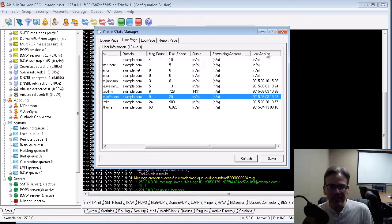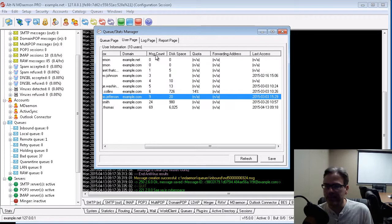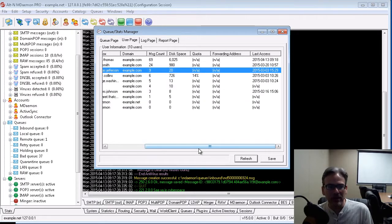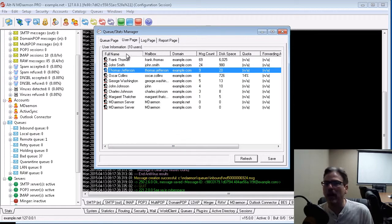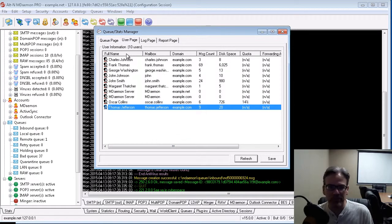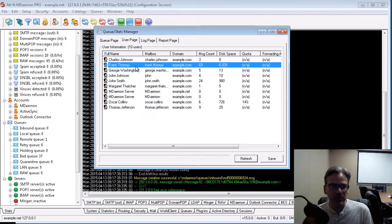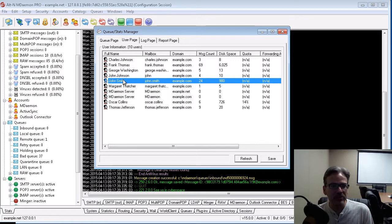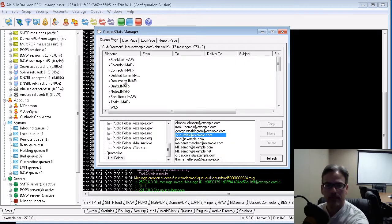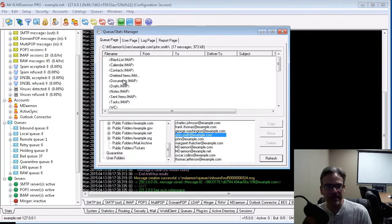And notice again, you can click on these column headers to arrange the contents based on the column you click on, so if you click on the name column, it will alphabetize the list for you. And again, simply double-clicking on one of these users will bring you to that user's inbox,